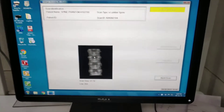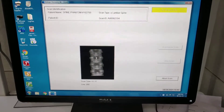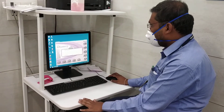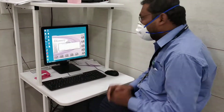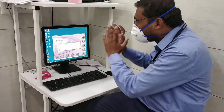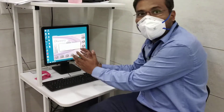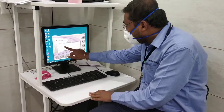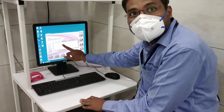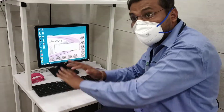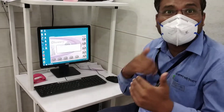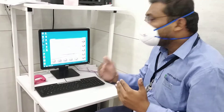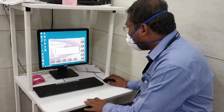This is called a QC, which we have to perform on a daily basis. After completion of QC, a message will confirm that the daily QC has passed — that means there is no issue with the machine. The machine has set its own reference value, which will give you better image quality.